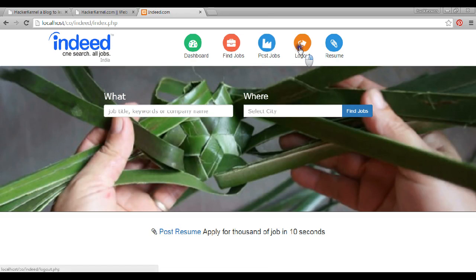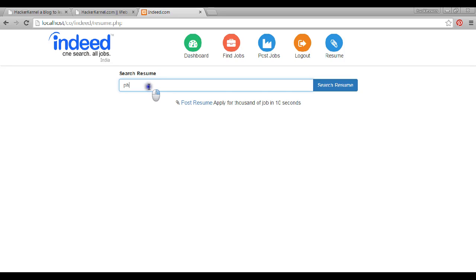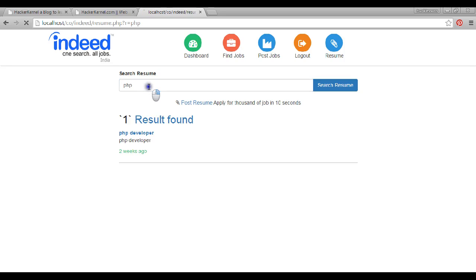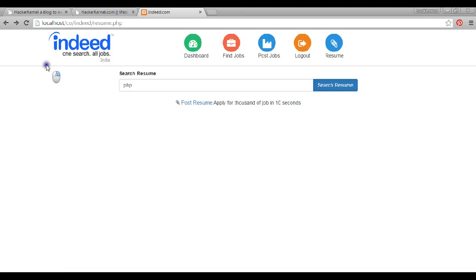People can search for jobs. Resume search is a cool feature of indeed.com which I have cloned. If I have a company and I want to find a PHP developer, I can search for resumes of PHP developers. I type 'PHP' and press enter — it shows the results. I can view a resume and if the person meets my requirements, I can contact them.